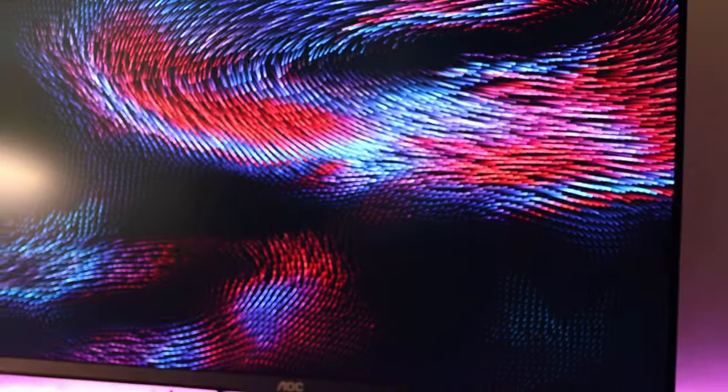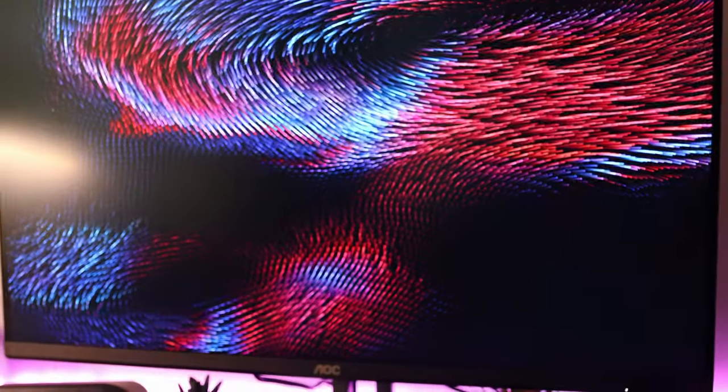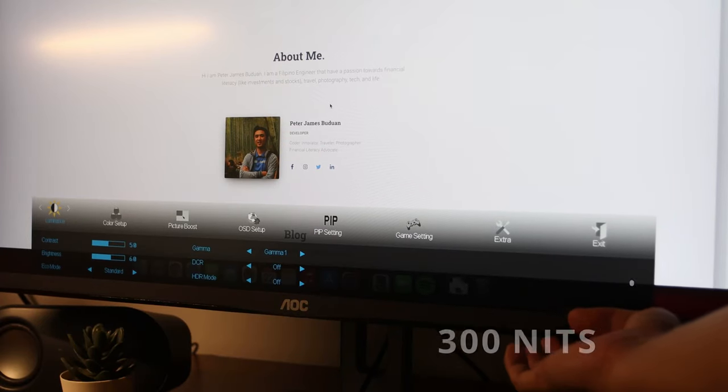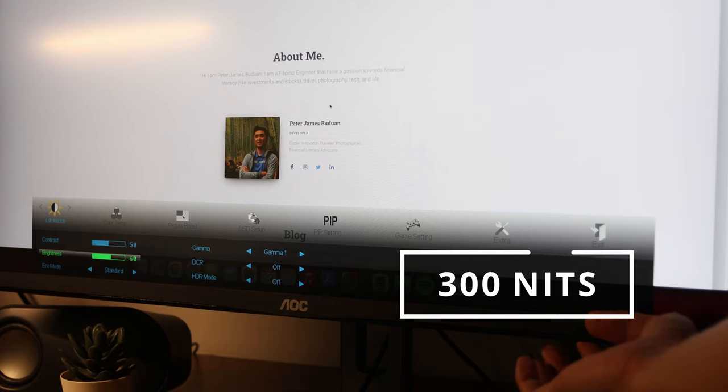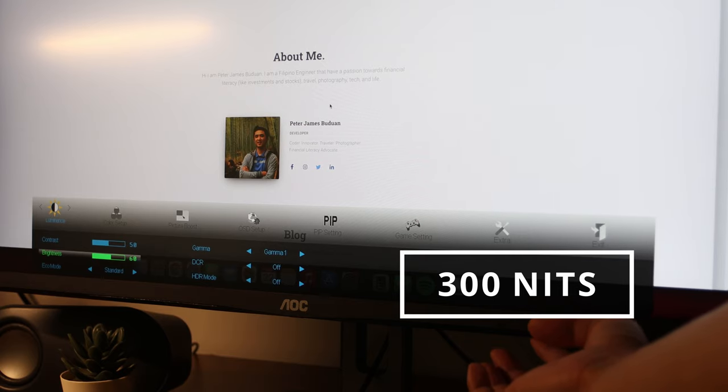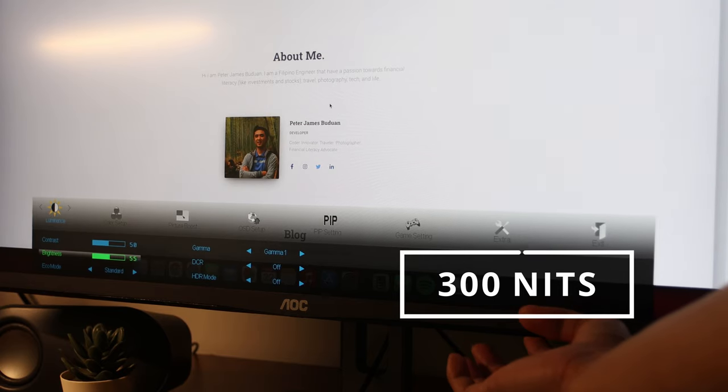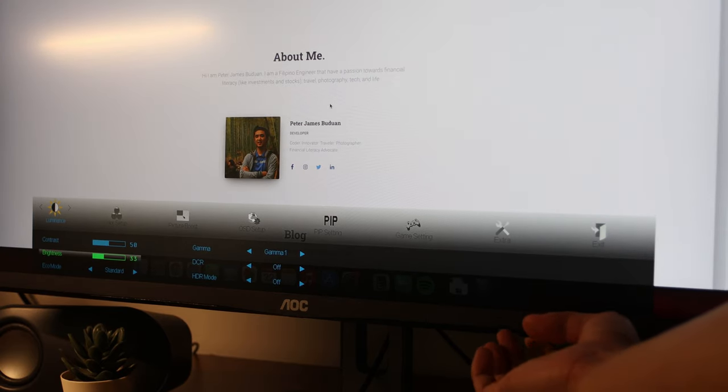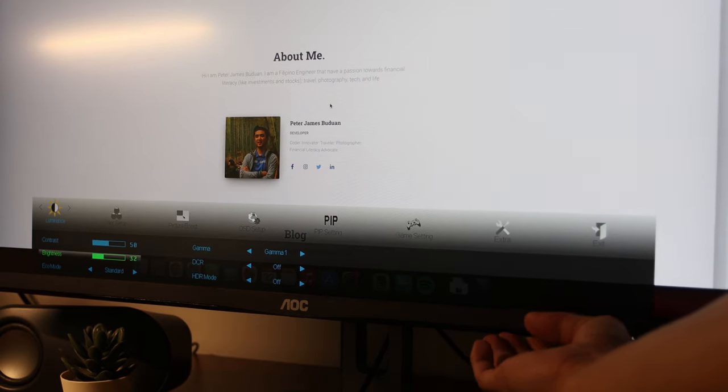Also, this IPS panel has 4ms response time, and it is bright with maximum of 300 nits. It's so bright that I need to set it down to 30% during the night time.